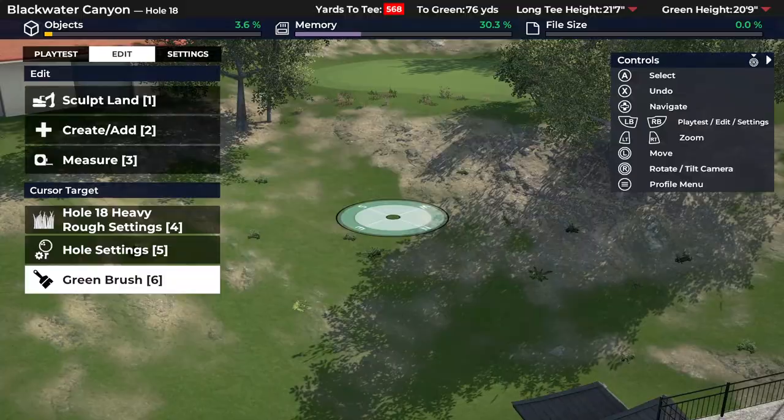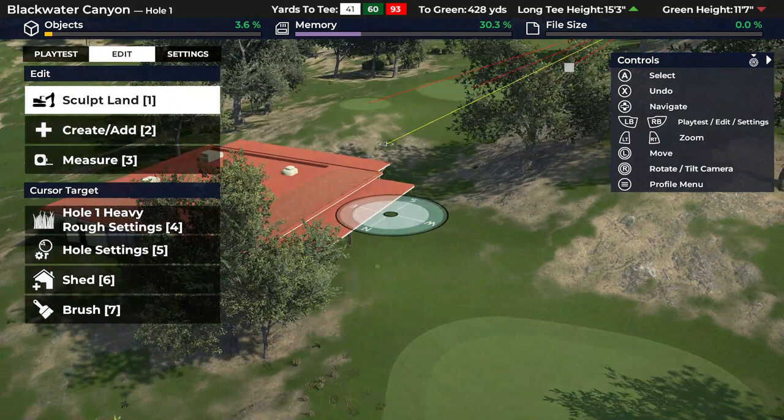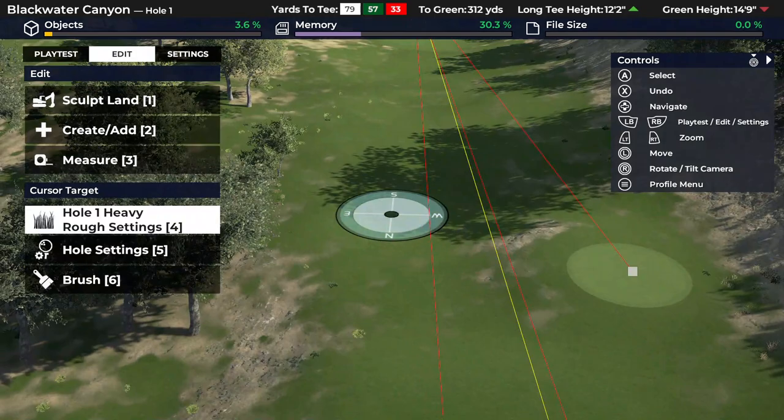I'm also going to cover surfaces - mulches, cart paths, different types of surfaces. Some you might not realize you're not stuck with the default ones in your theme; you can customize them. And I'm going to show a little bit about buildings, features, and trees - the different items you can add to your golf course, because there are a few tricks with that.